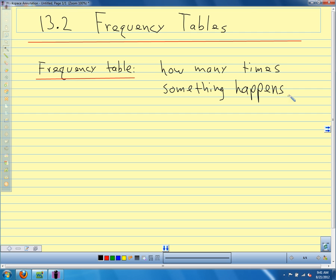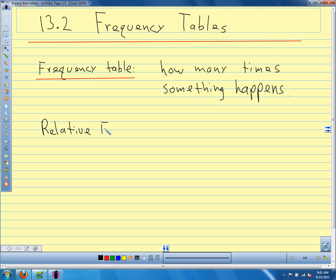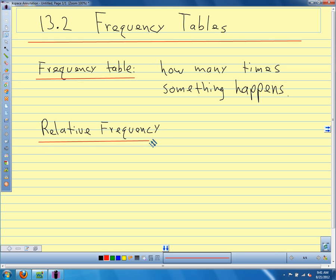Frequency tables are a way of listing experimental probabilities. We're doing an experiment, we're counting something, and in a table we're just listing what we counted — how many times this happened, how many times the other thing happened. With our dice we counted how many times the two happened, the three happened, and so on. And one of the things we do with a frequency table is find what we call relative frequency, which is just another way of saying the experimental probability of an event.